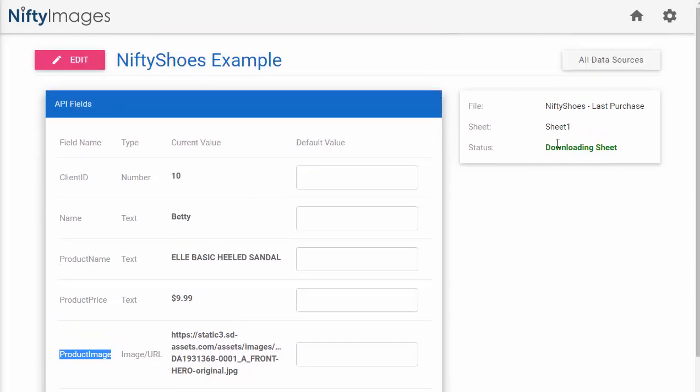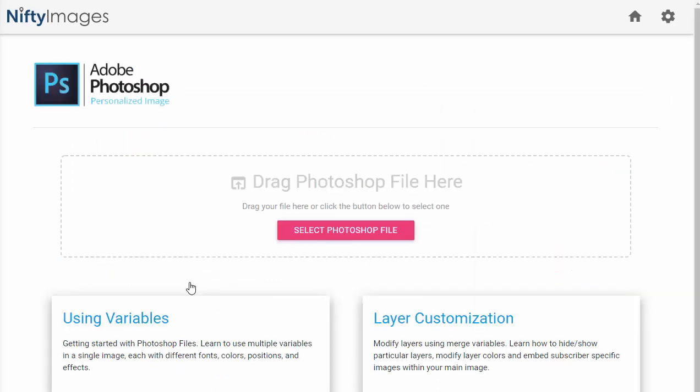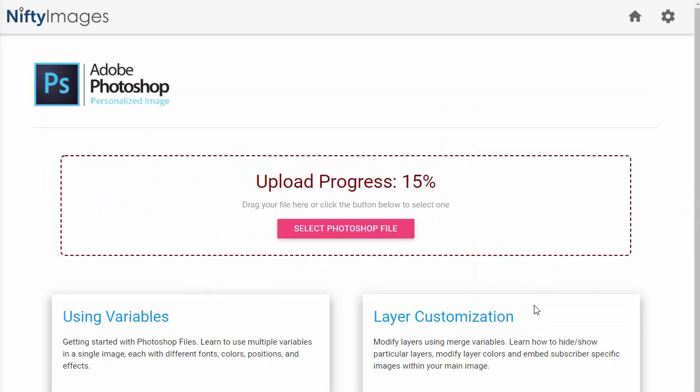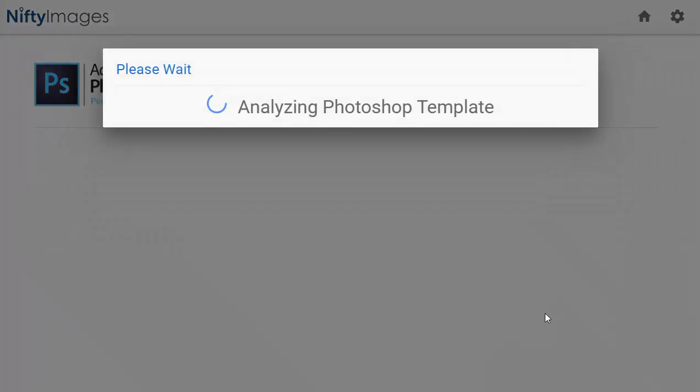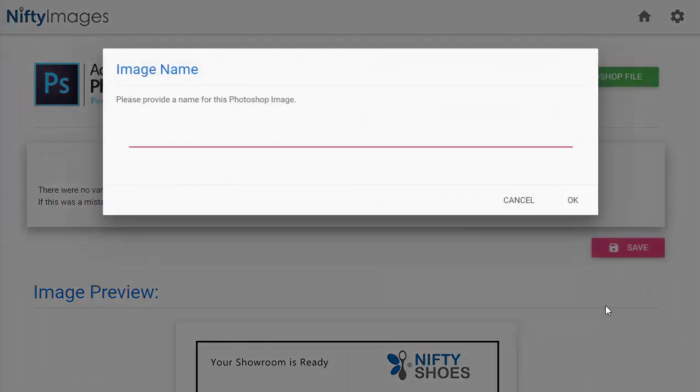Now this sheet's going to download pretty quickly, and I can start to apply these different data fields to a Photoshop image. Now I've already built the Photoshop image that I wish to use. So I'll go to Photoshop images, and just drag that in. Once that is done analyzing, I'll hit the Save button. I'm going to call that Nifty Shoes Hero Image.